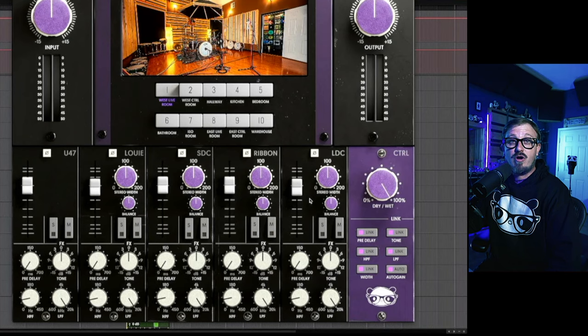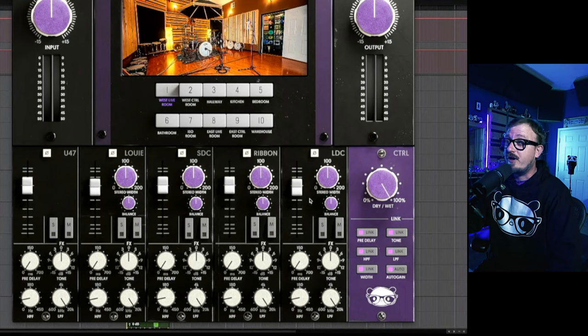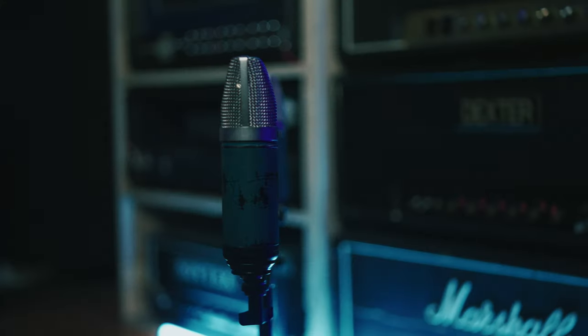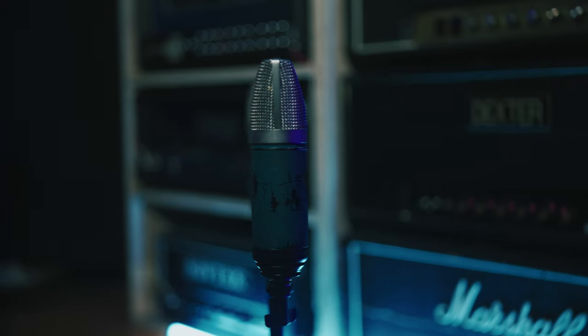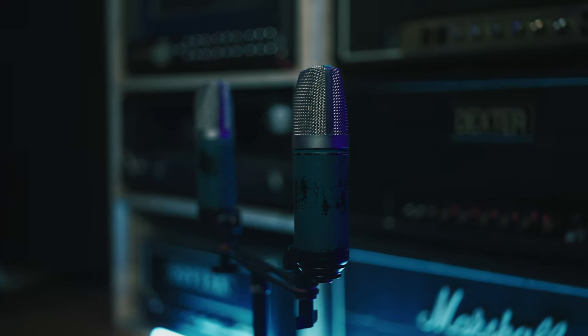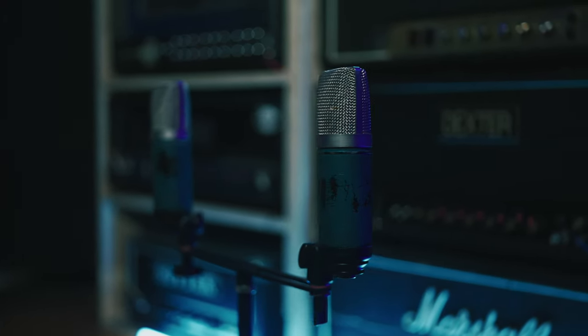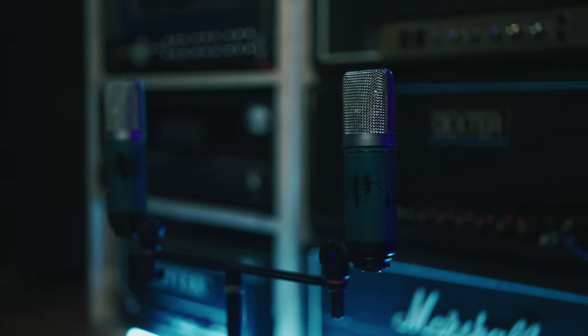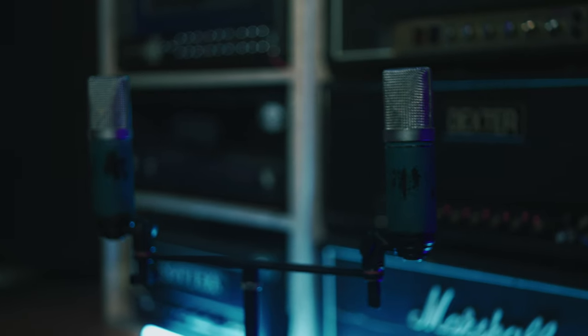And finally we have our large diaphragm condensers. They're custom panda modified microphones and they're placed over 25 feet away from the source in the adjacent room of each room.